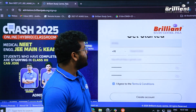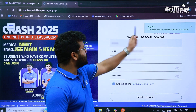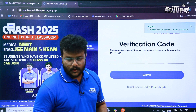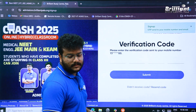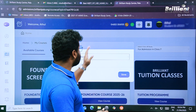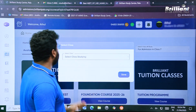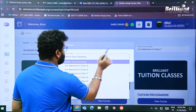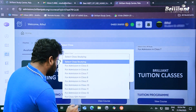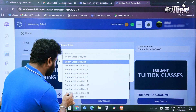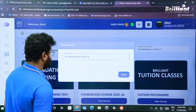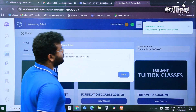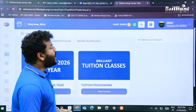You will receive an OTP to your registered mobile number or email. Enter that OTP to verify. After creating the account, you will arrive at a window to select the class you are studying. Click on the option and select 'For Admission in Class 12', then click Save.